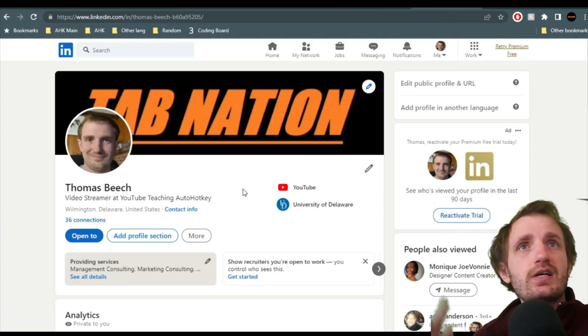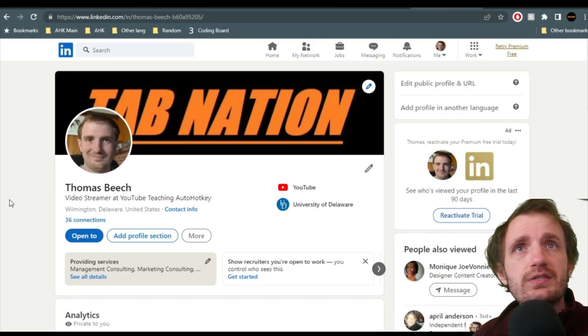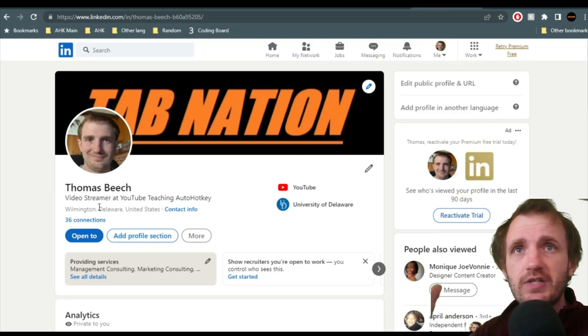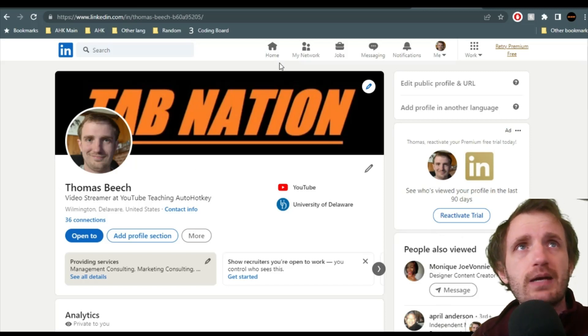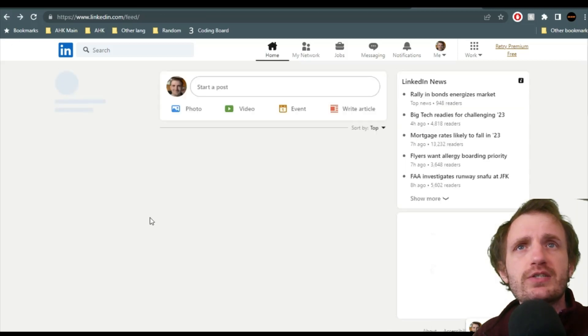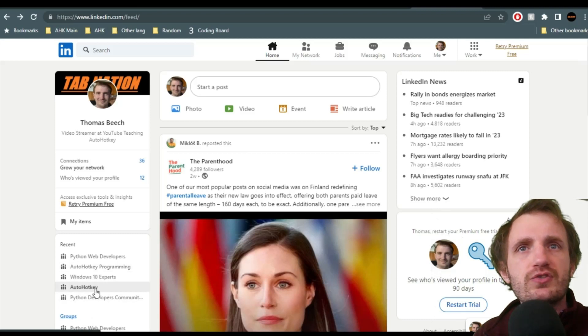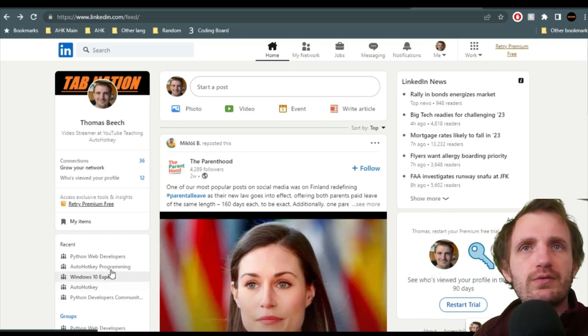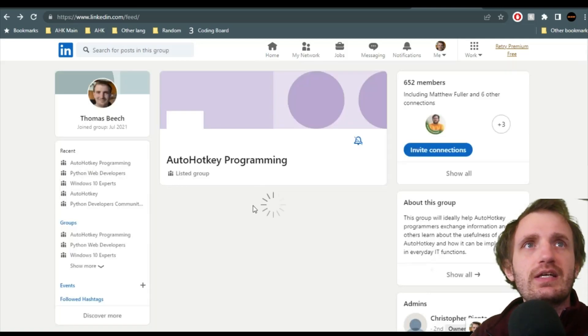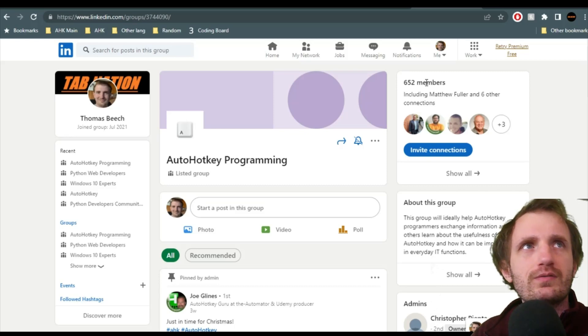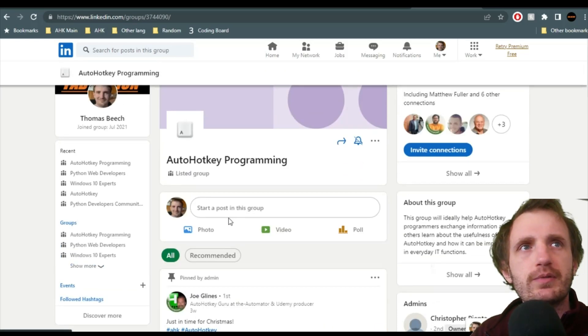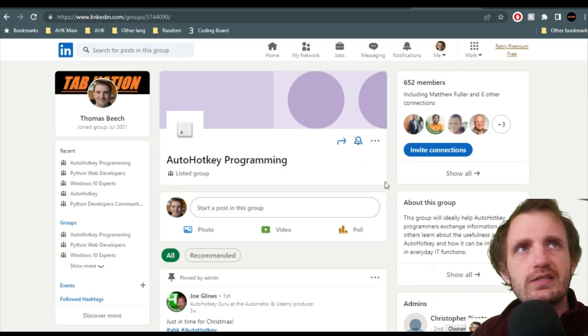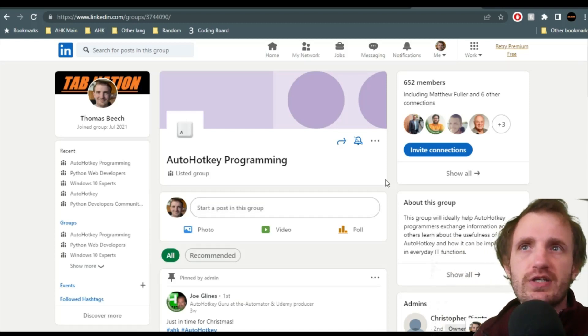Last, if you use LinkedIn, there is my page, TabNation. Feel free to connect with me on there. I post stuff from time to time on here. Not as often. But there is an AutoHotkey group. There's actually two. But the one that's called AutoHotkey, there's basically nobody really in there. But AutoHotkey programming, if it loads, is basically the more popular one. Once again, it's LinkedIn. There's not going to be as much activity going on here. But if you like LinkedIn, definitely check that out.